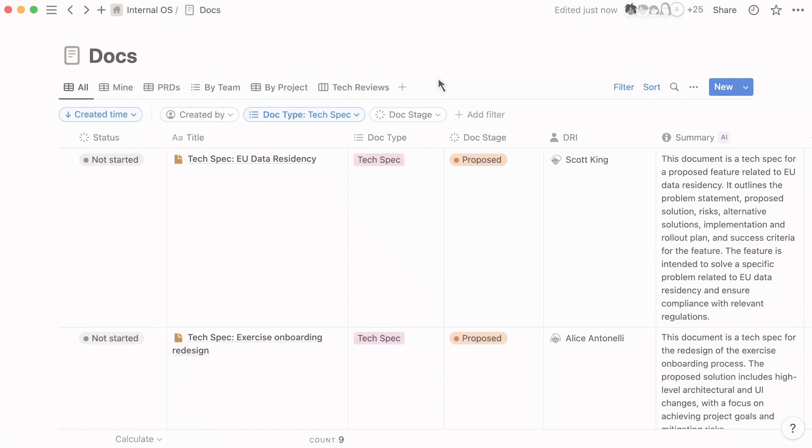When teams share one connected workspace for docs and projects, people can find the context they need to optimize their daily work.